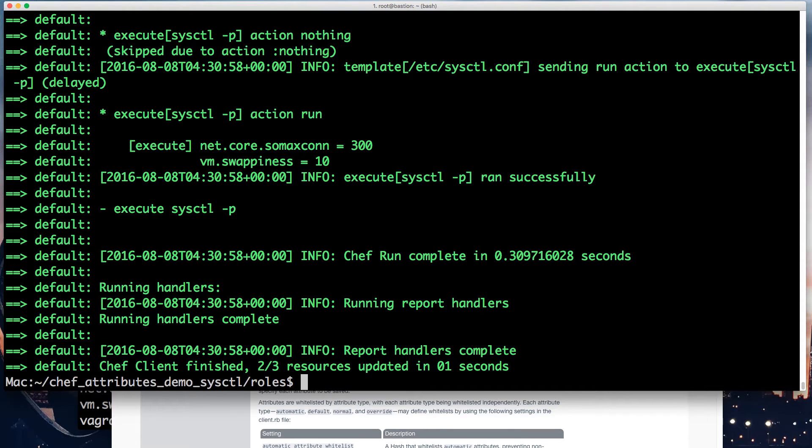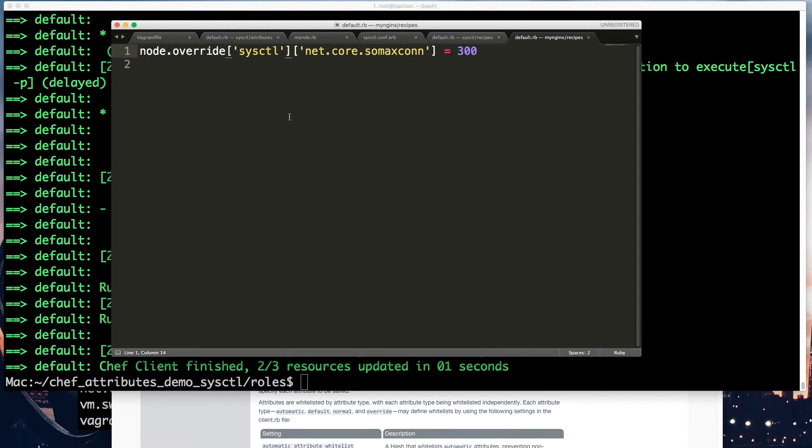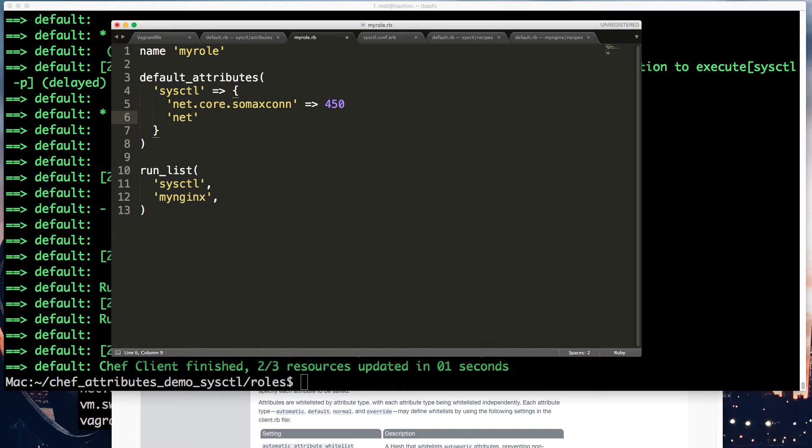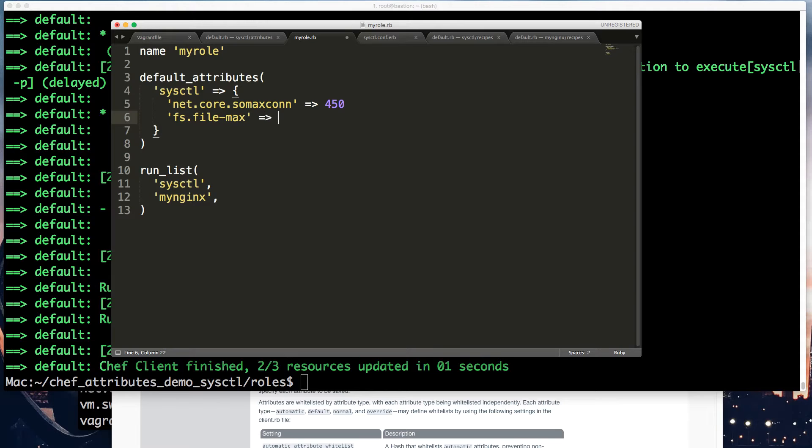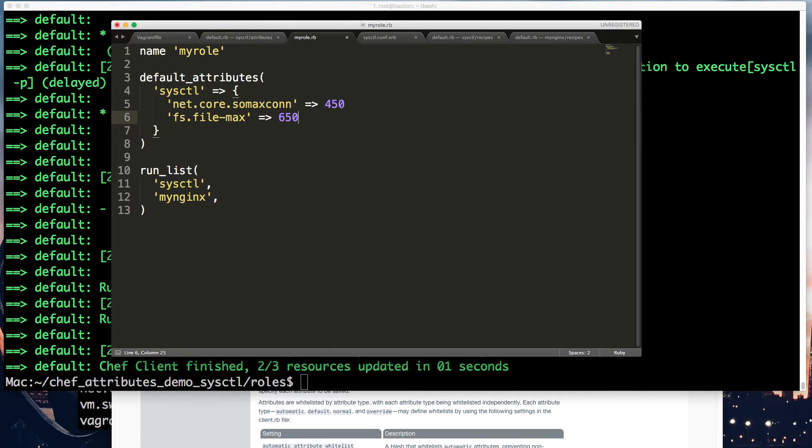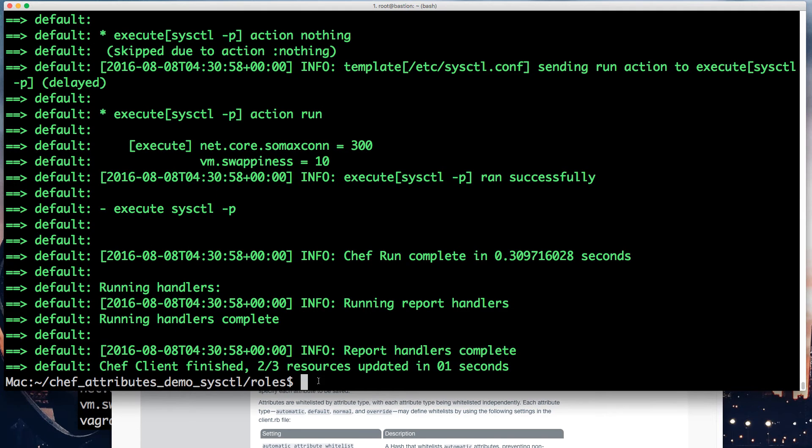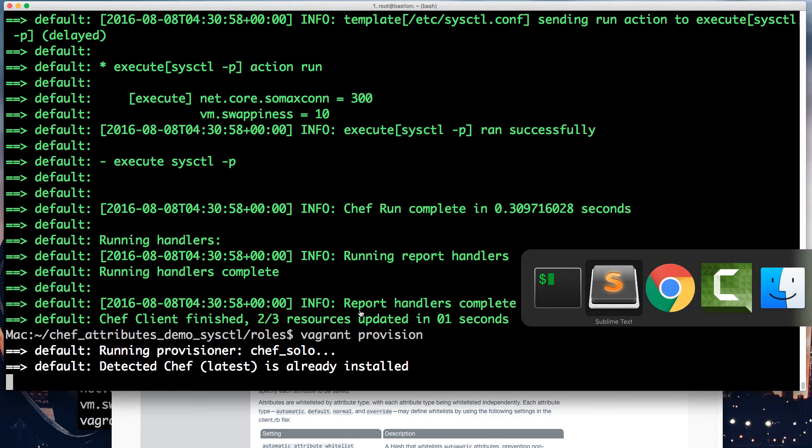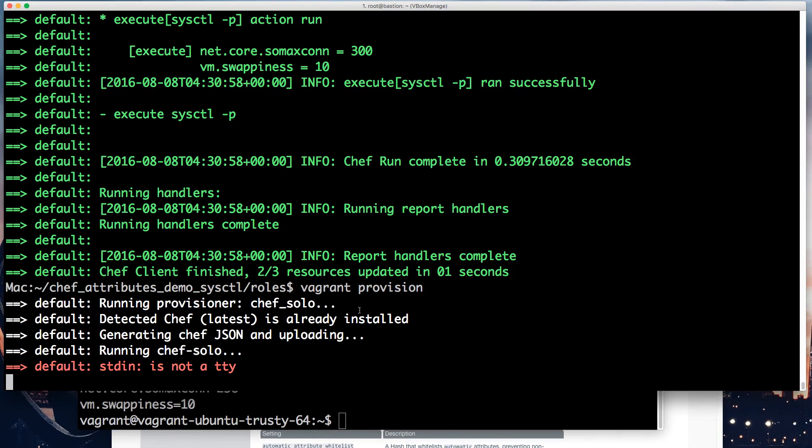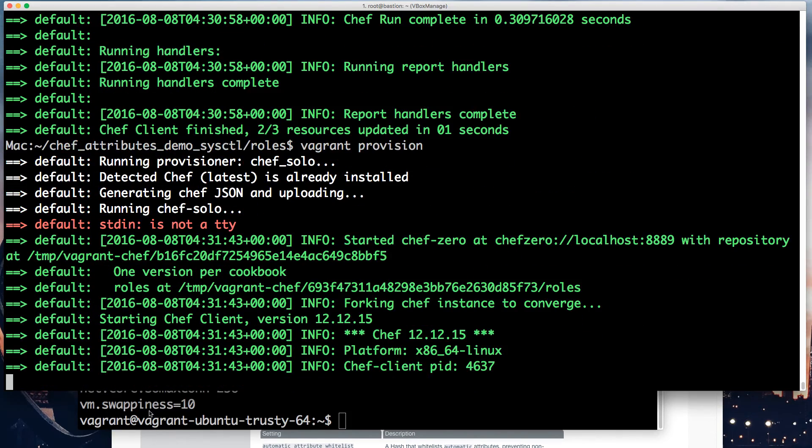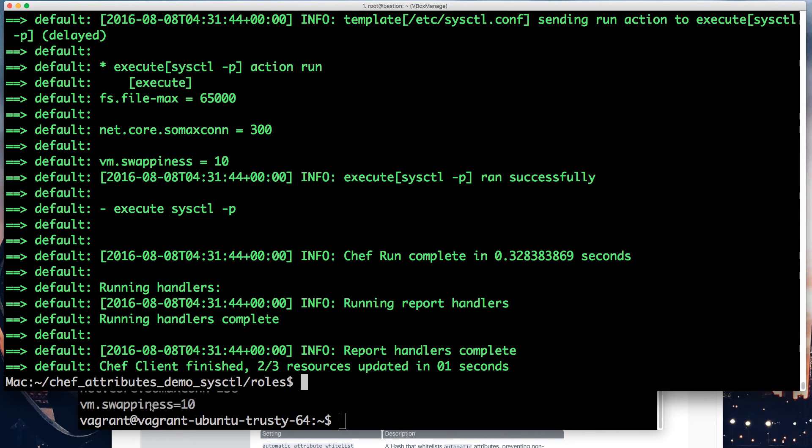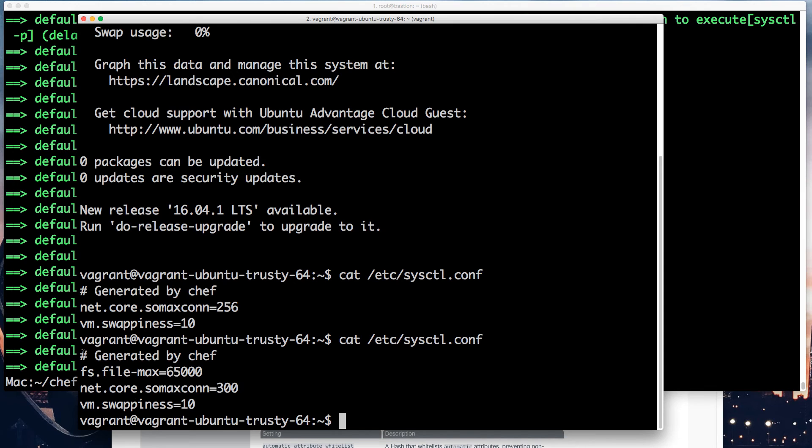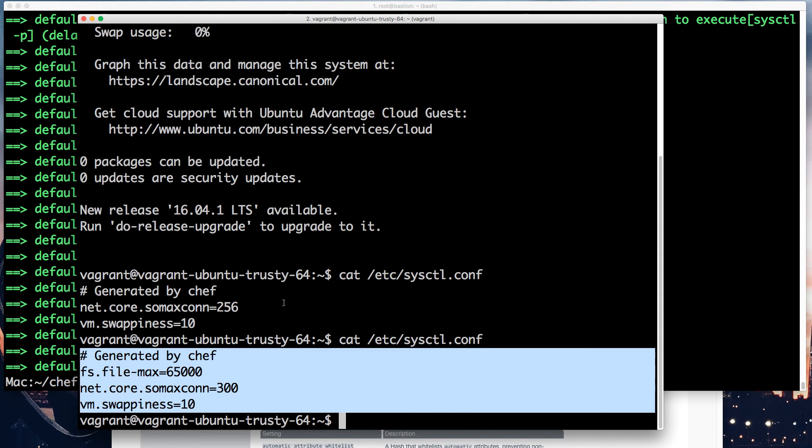And if I add some random value, say, within the role, that's fs.file-max. I want it to be a bit more than usual. Let's give it a value of 65,000, whatever. And so if I just run this, we will have three values in there. I'll show you right away. Here we go, 10.